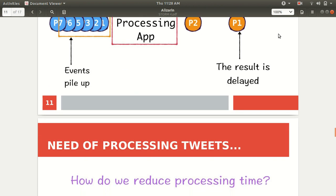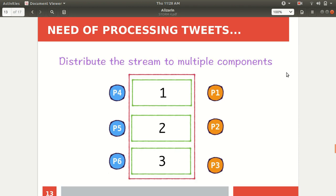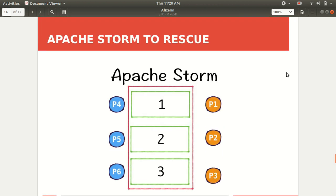To reduce processing time we use the concept of distributed processing, where we divide the incoming stream of events or tweets and distribute those streams to multiple components so that results are generated in lesser time. In the serial fashion results are delayed, but in distributed fashion results are given in lesser time. This is what Apache Storm is all about — we divide the stream into multiple components and every component does its own work. It's a divide-and-conquer approach where the bigger task is divided into smaller tasks, and the whole result is given to the client in lesser time.